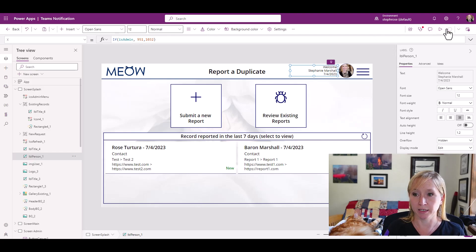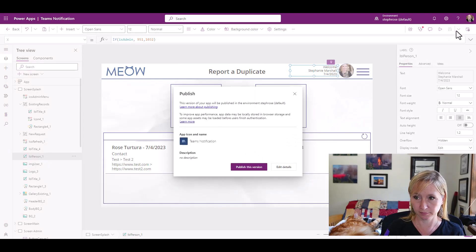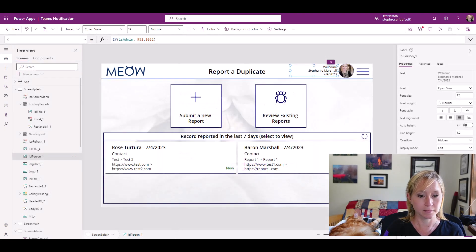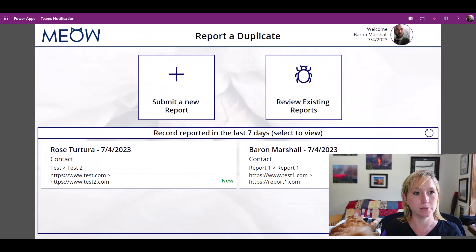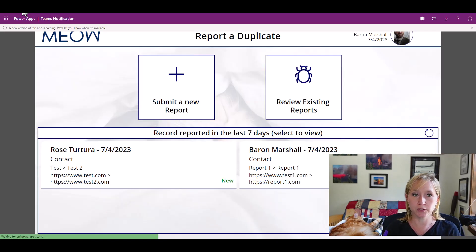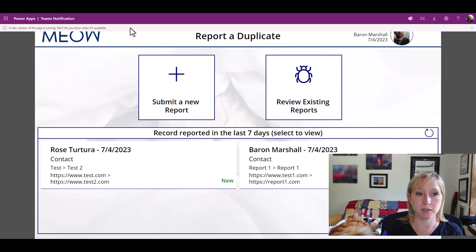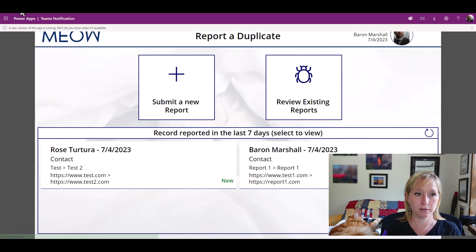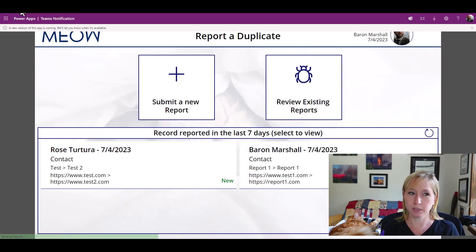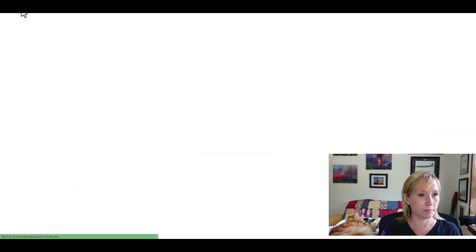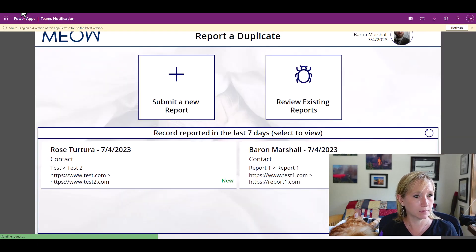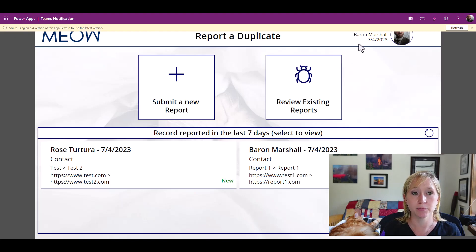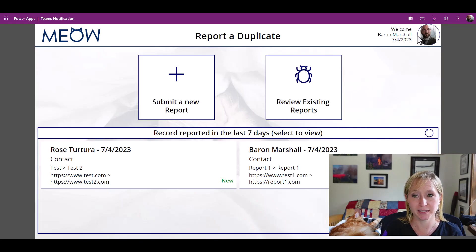We save, we publish, go back to Baron's account and I'll hit refresh. One of the new features that Microsoft has rolled out is this new notification bar. A new version of the app is coming. We'll let you know when it's available. If I hit refresh again, maybe another time, maybe another time. There we go. You're using an old version of this app, refresh to use the latest. And here we have Baron's picture in the right.